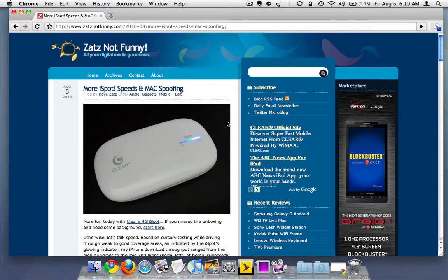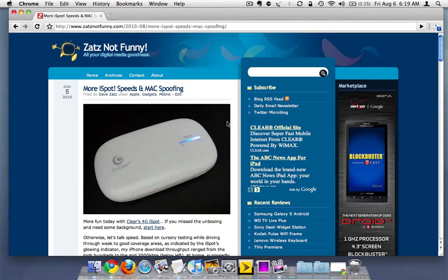Greetings, Starfighter. Let us talk about the iSpot today and how to use MAC spoofing to extend its functionality.